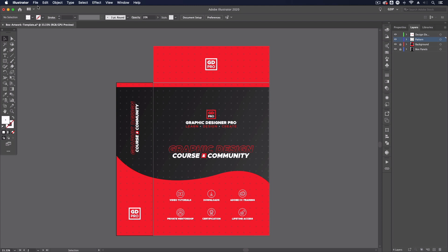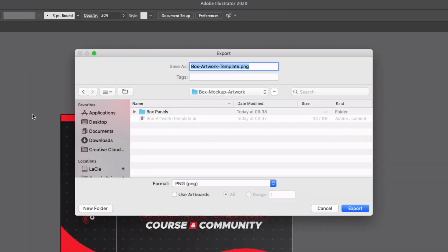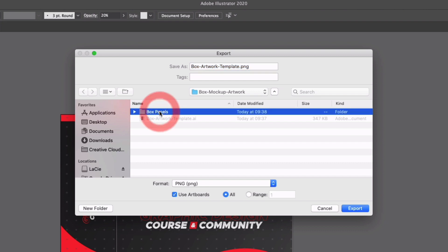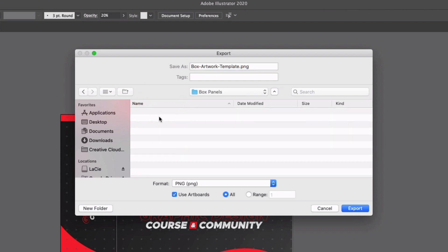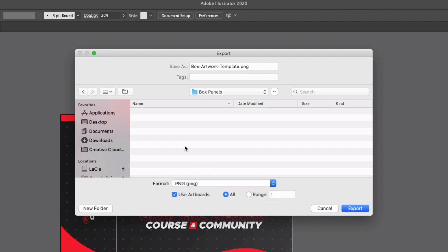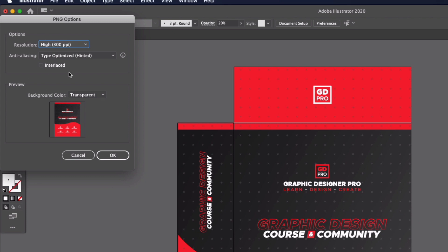What I can do now is go to File and Export, Export As. From here I just need to make sure that my use artboards option is checked, so it's going to export each artboard individually. I'm going to select this box panels folder. Again, this will all be included in our template download. I'm going to opt for PNG. PNG is going to make sure that the quality is staying high. All of this artwork is set up at the exact sizes they need to be for the mockup. I'm just going to click export. I'll just stick to 300 ppi. It's probably a bit overkill for what we need, but just to keep the resolution really sharp we'll just go for 300.